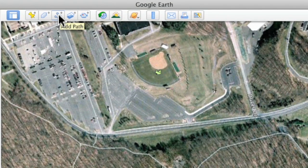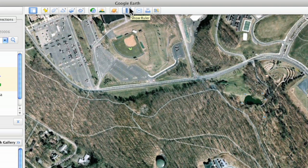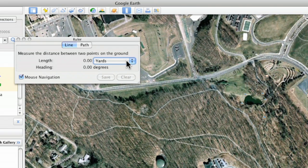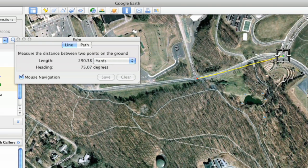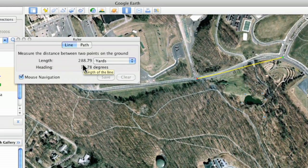Up here at the top there are two tools. One is just a ruler to measure a certain distance. So if I wanted to know from one point to another point, you can click on that. I'm just going to pull this off to the side, and then you can measure and choose yards or one of the other measurements. If I do yards, I can come over here and choose a point from here to here, and it shows me that it is 288.79 yards — the distance between two points as the crow flies, a direct point-to-point line.